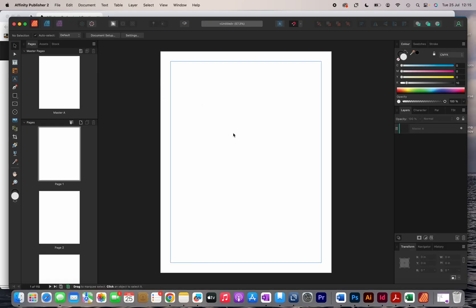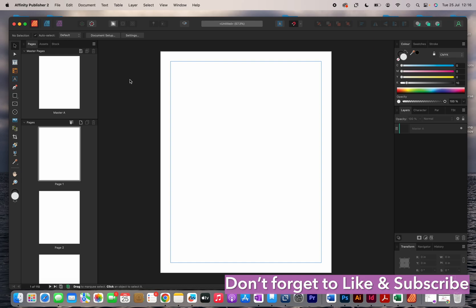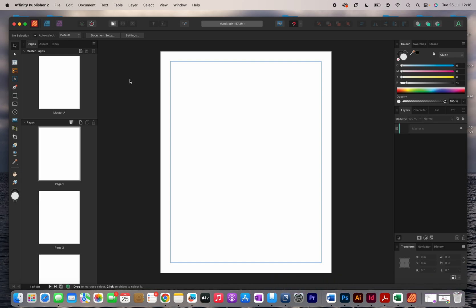If you're using Affinity Publisher for the first time it can seem a little daunting, but you don't want to get put off by it. You want to take it a step at a time and slowly learn how to use the software. You can see my margins and this is where the interior design is going to be — it's a simple interior that we're going to create.